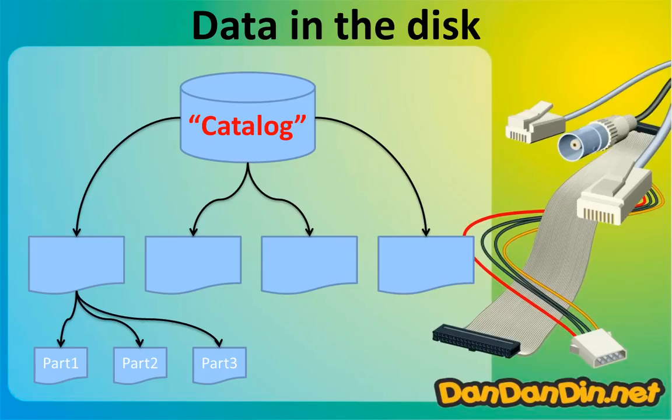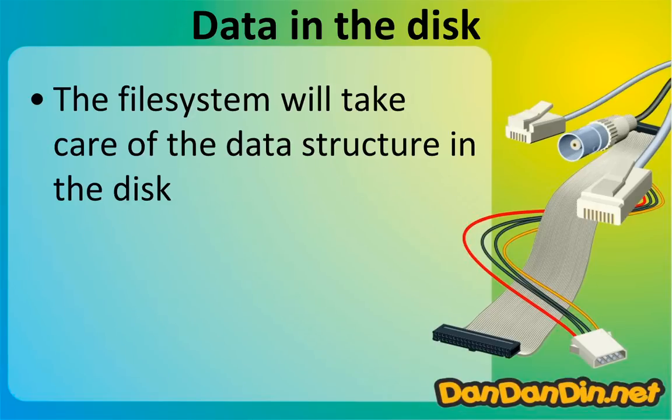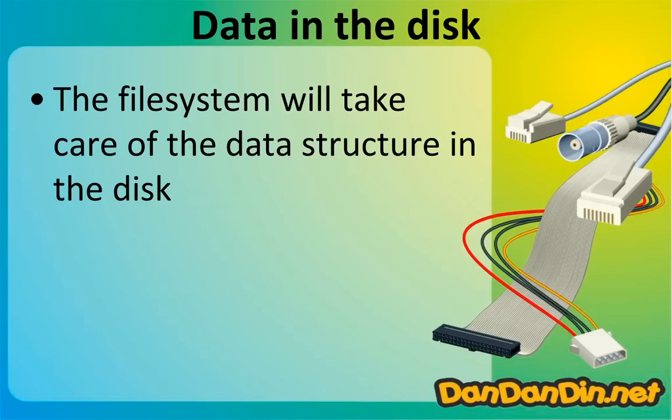So where every volume is, in which shelf, is up to the catalog or file system. The file system takes care of the data structure on the disk, and the user doesn't have to do anything because it is completely transparent to the user.